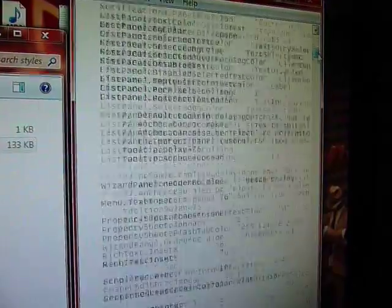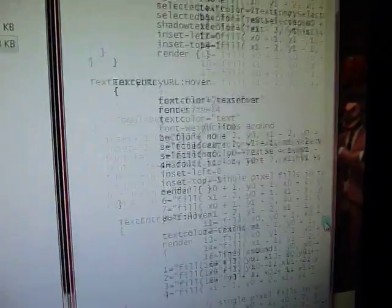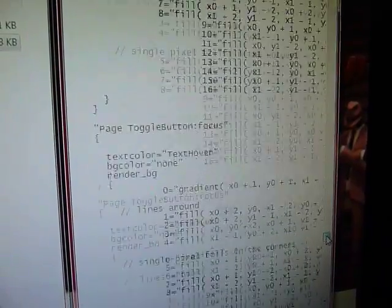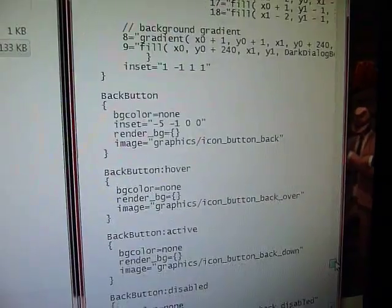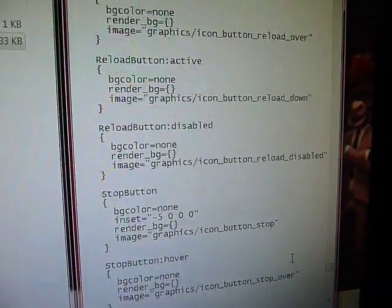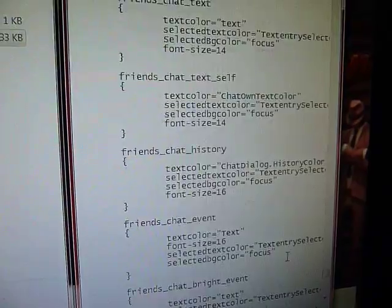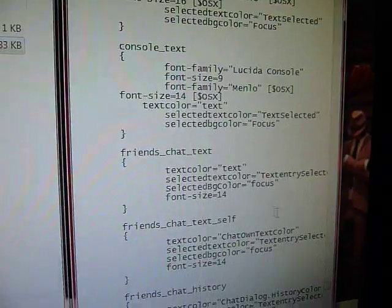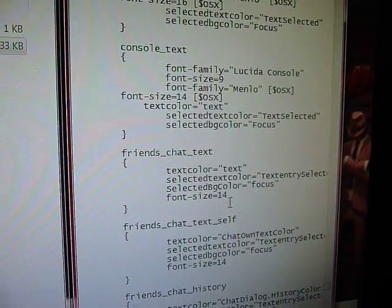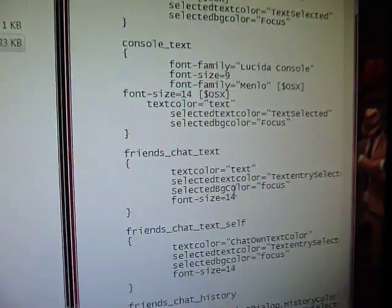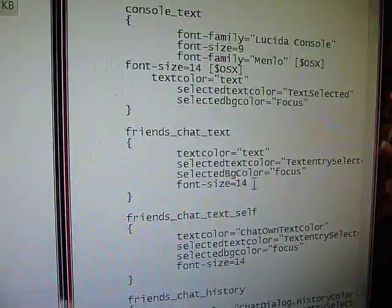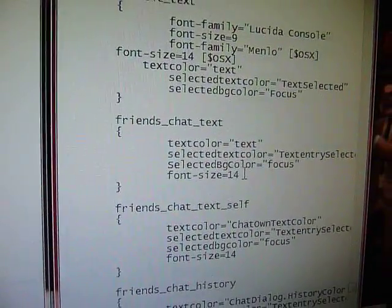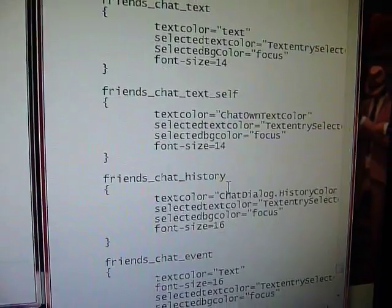So what you want to do is scroll down until you reach here. When you reach Friends Chat Text, you want to change all the font sizes. They'll probably say 16. So you want to change them from 16 to 14.